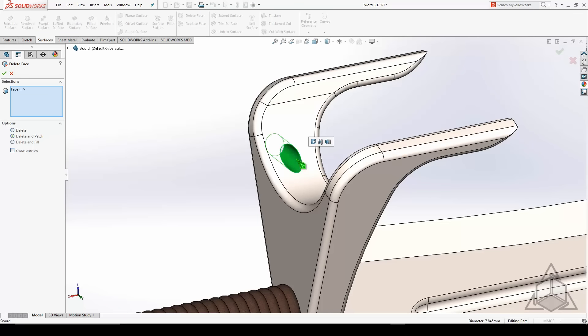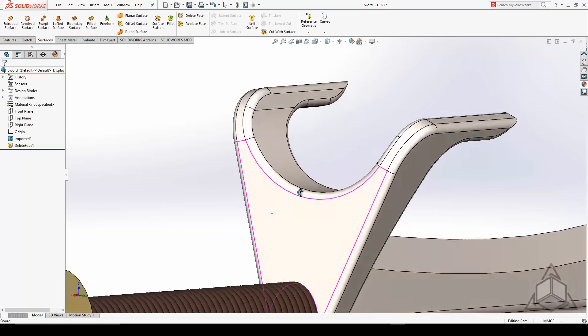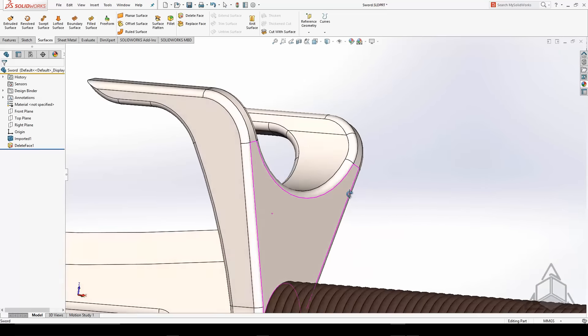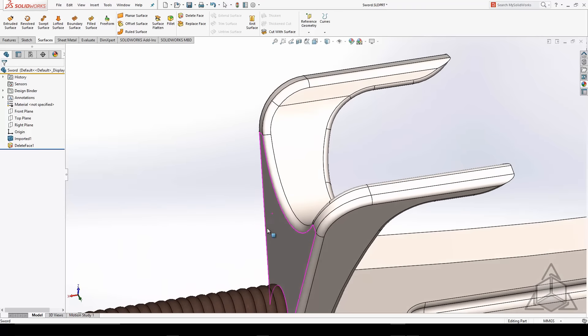With delete and patch, you can pick the face that you want to get rid of or faces. It could be multiple faces. And after it's done, it's as if that geometry never existed, as you can see.